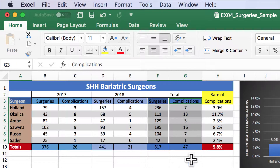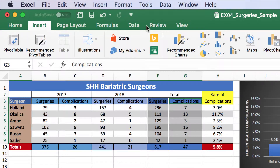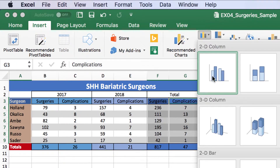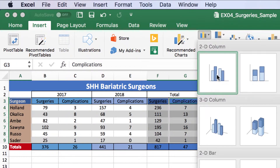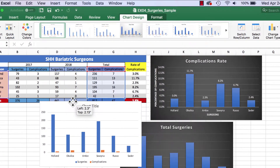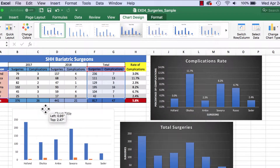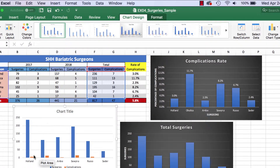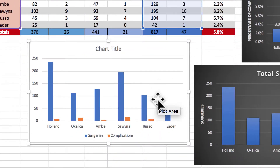Once I have them highlighted, I'll go to Insert and choose the Column Chart, and it'll automatically make it clustered. It says Clustered right there because I have multiple columns selected. I'll click on that, move it over here, and there it is. You can see those are the clusters — the orange ones are the complications.